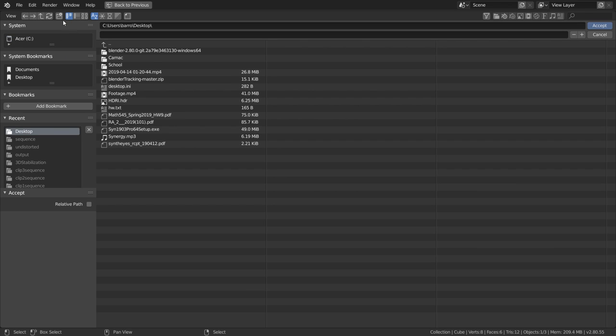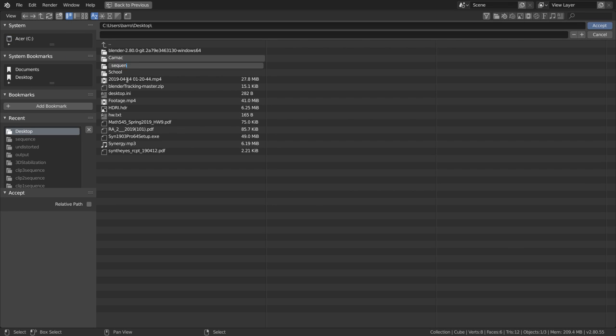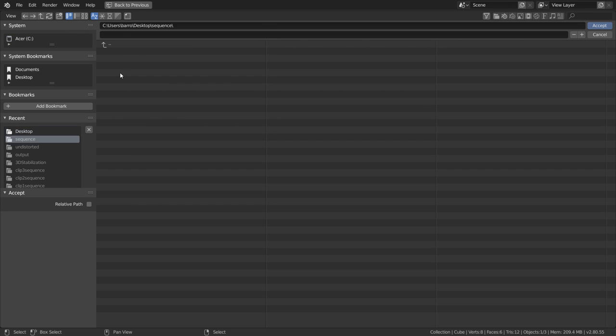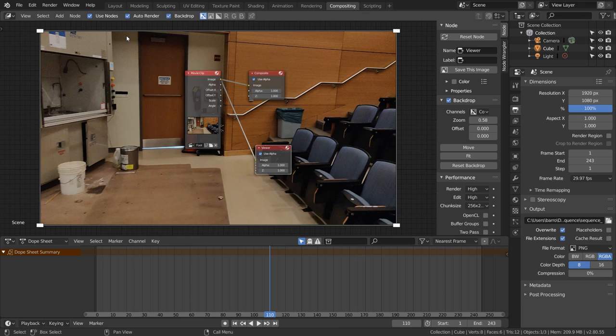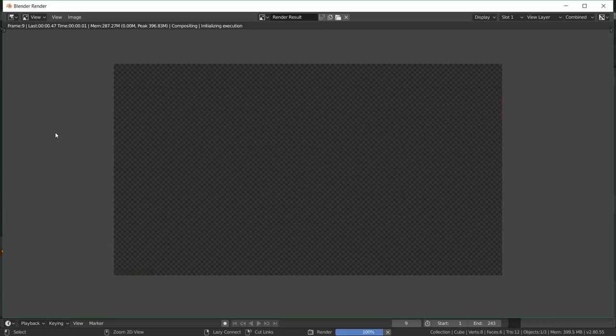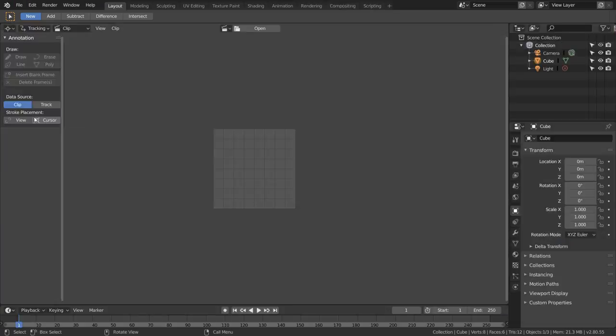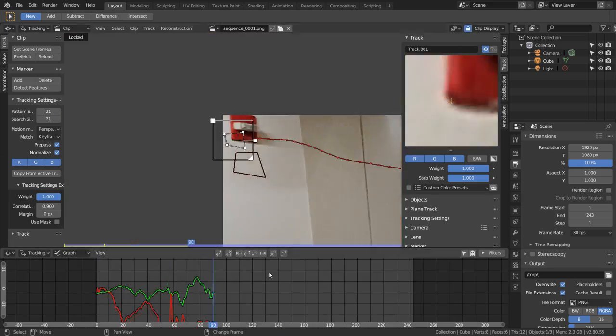Finally, in the output tab, I'm going to render this out as a PNG sequence with zero compression and just set an output path for that. Once that's all set up, just hit Ctrl+F12 to render out the animation.